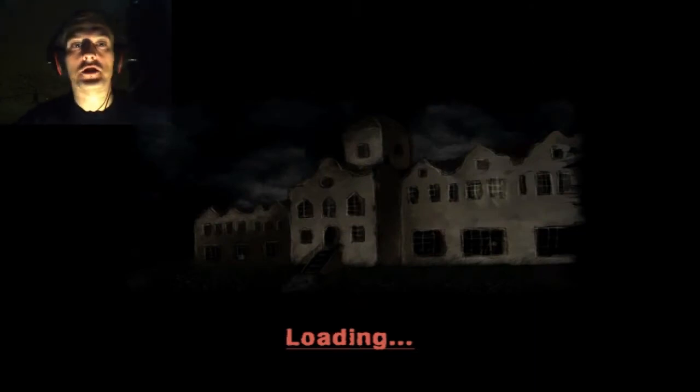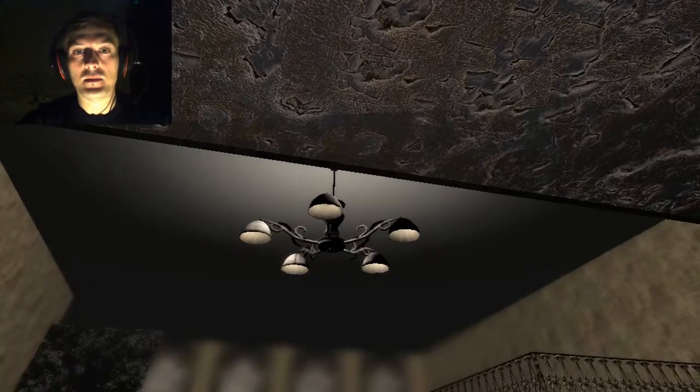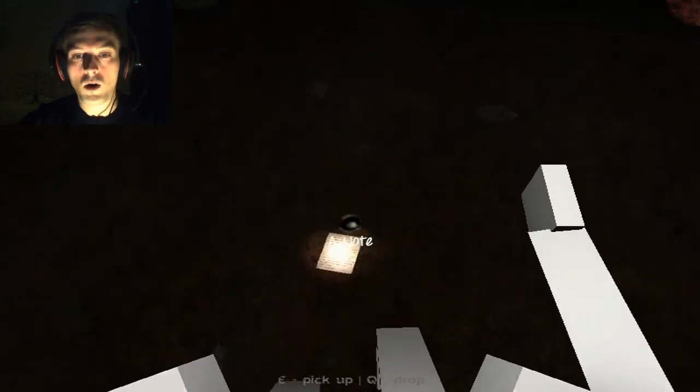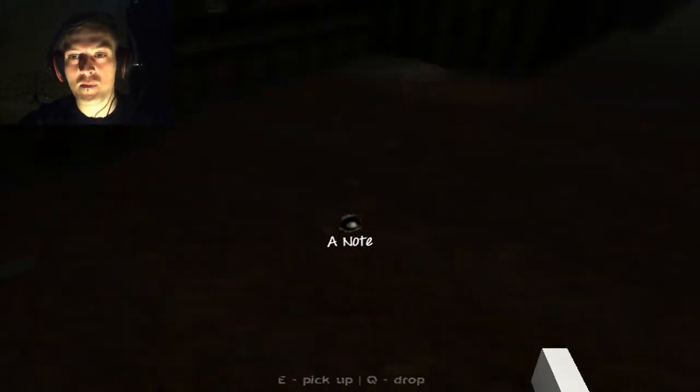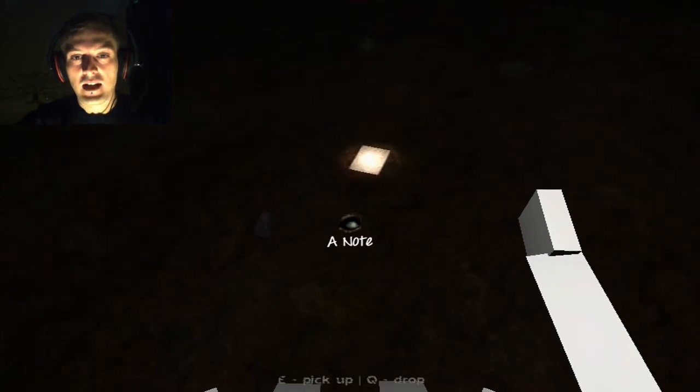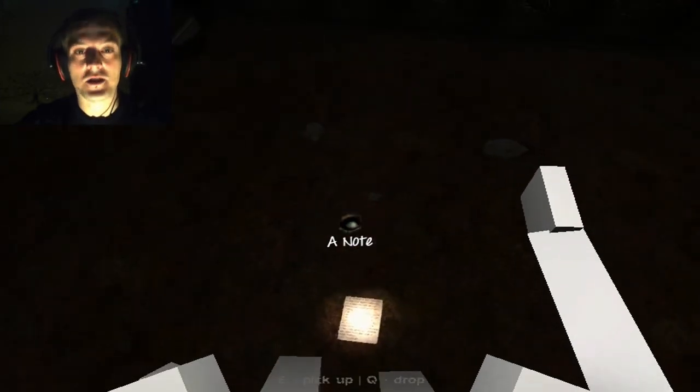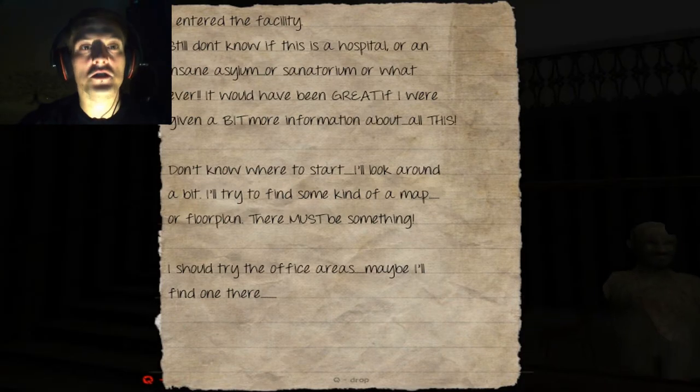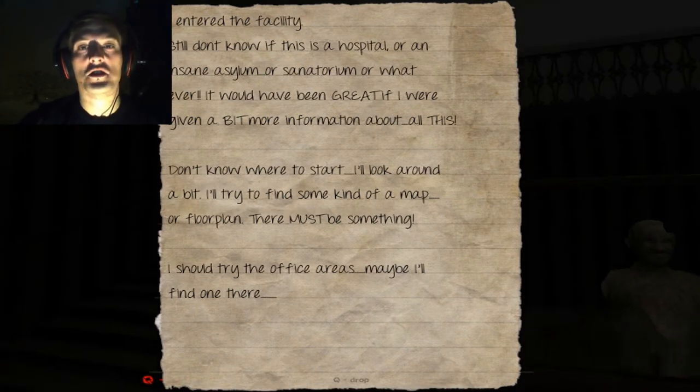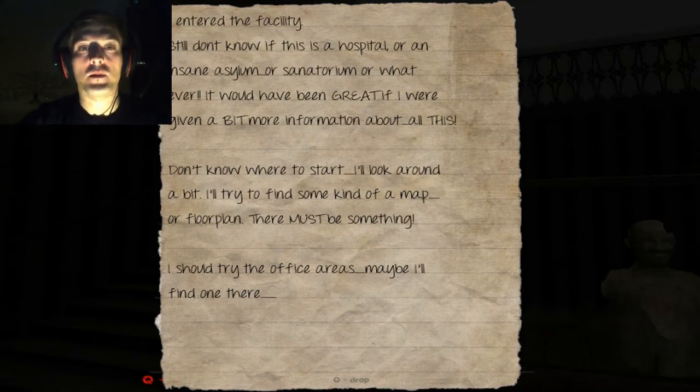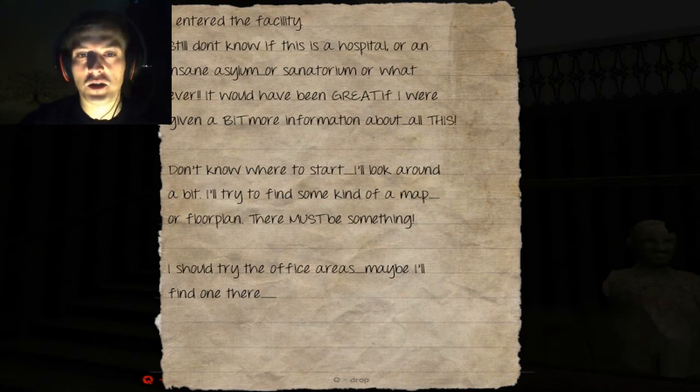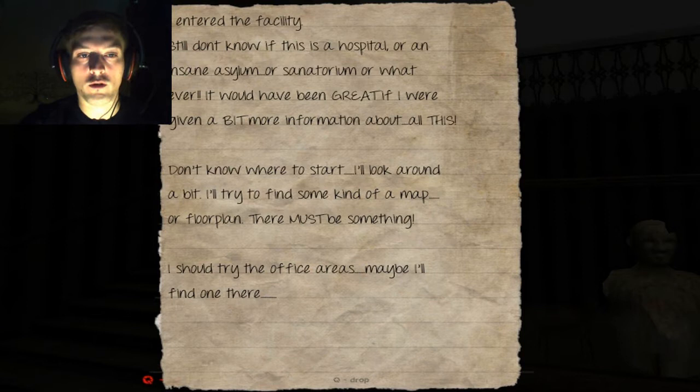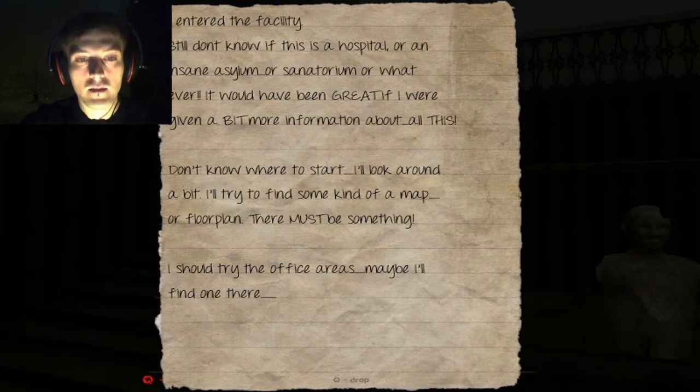So, at least now there is a kind of story and a bit of a path for this game and that your girlfriend Joanna has gone missing and you need to find her. So, I'm guessing that that's one little... Whoa! Okie, I now have a body, a little bit of a test dummy here from what it looks like. So, okie, so this hasn't changed at all. I entered the facility. Still don't know if this is a hospital or an insane asylum or sanitarium or whatever. It could have been great if I were given a bit more information about all this. Don't know where to start? I'll look around a bit. I'll try to find some kind of map or a floor plan. There must be something. I should try the office areas. Maybe I'll find one there.